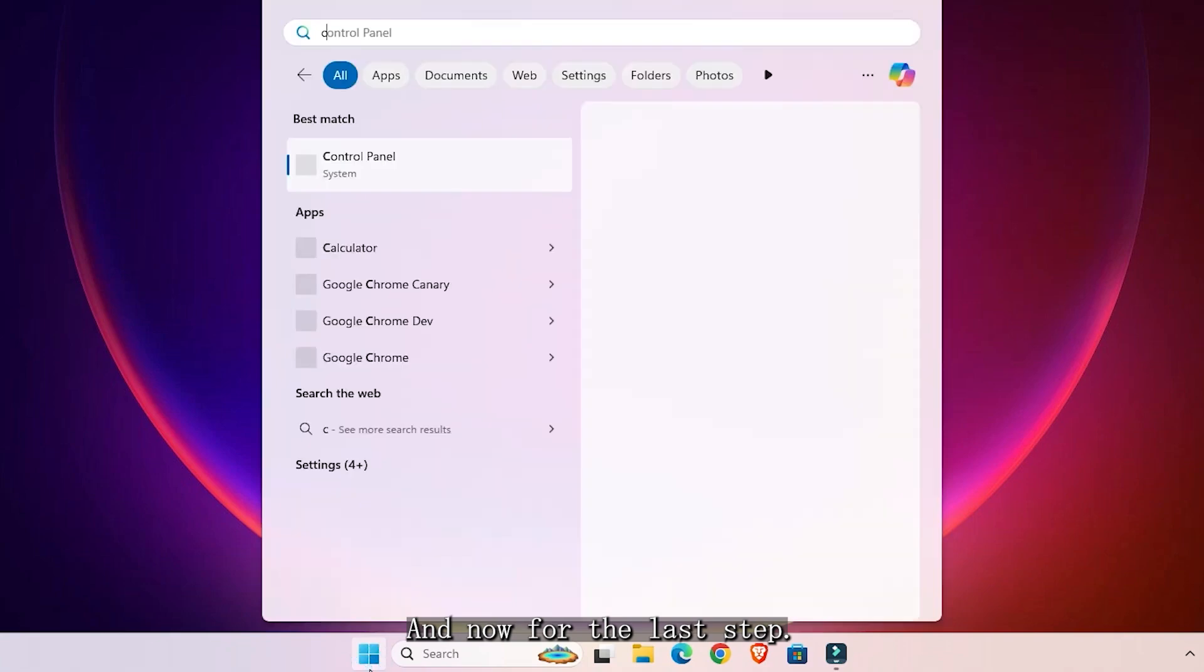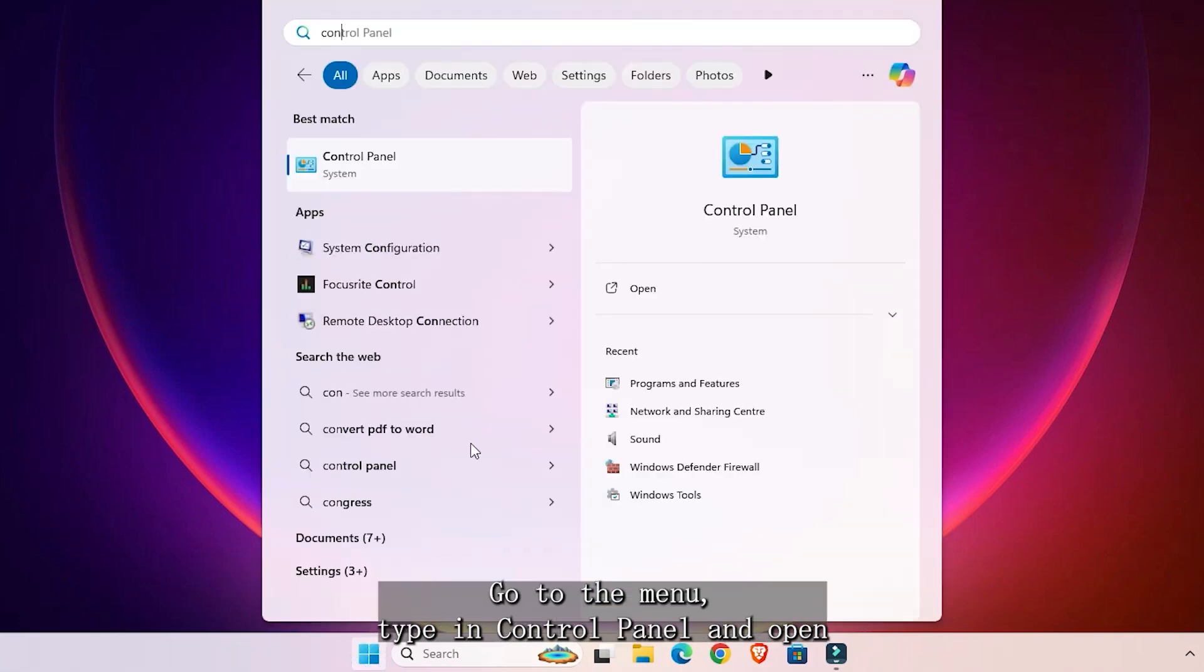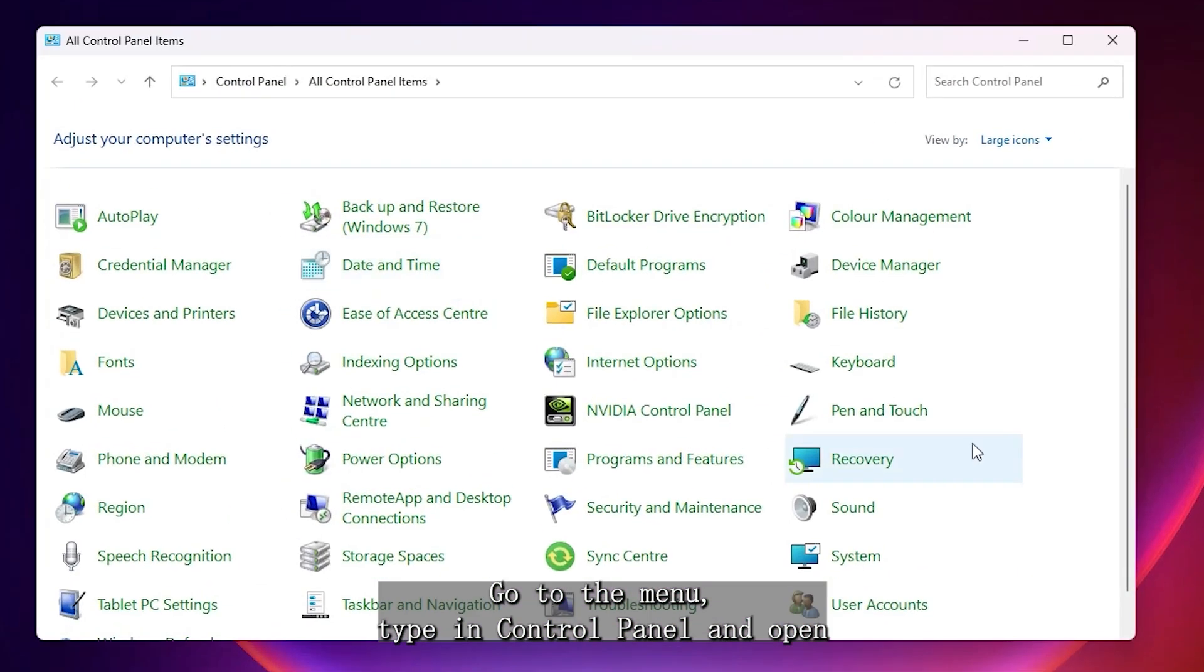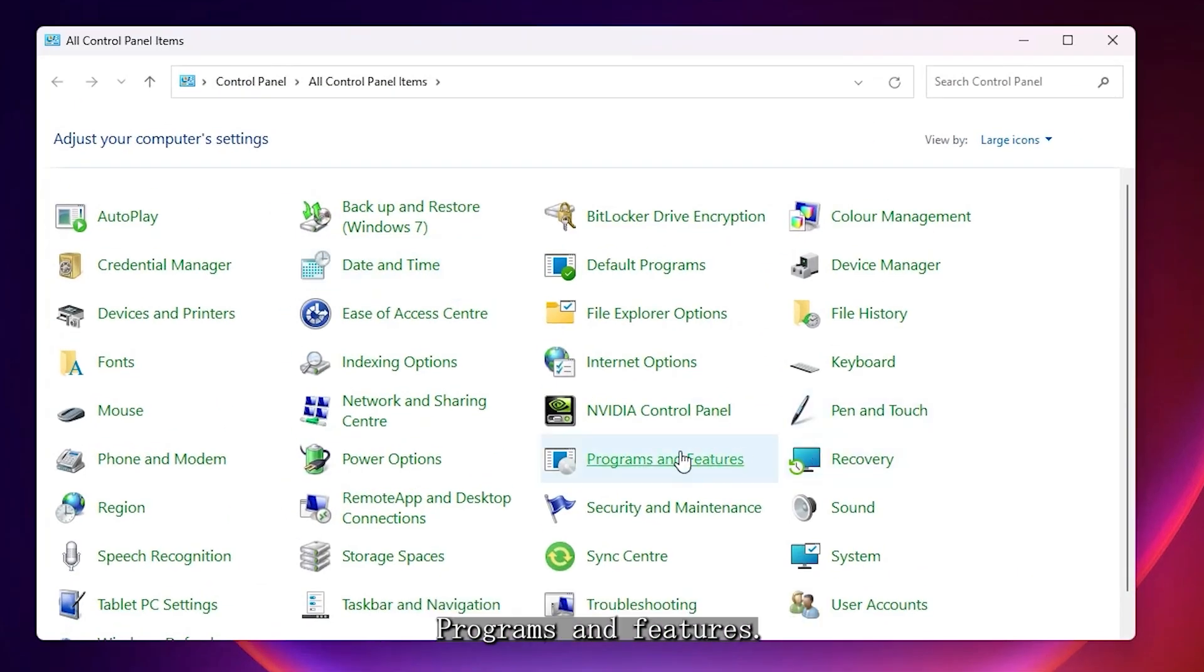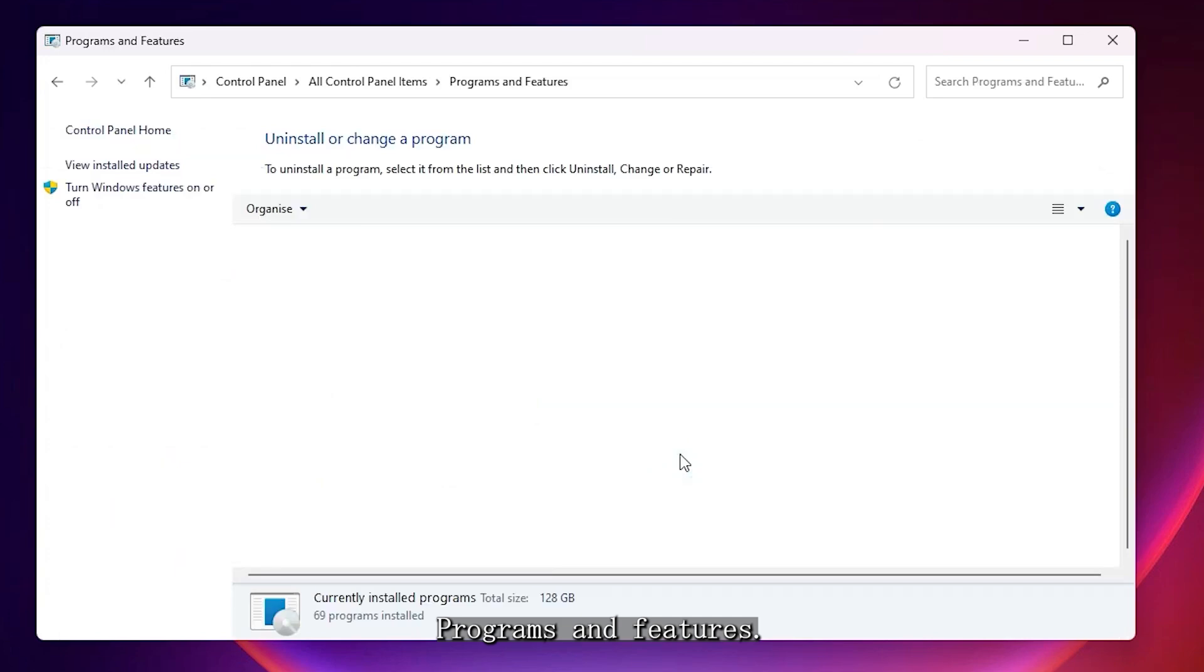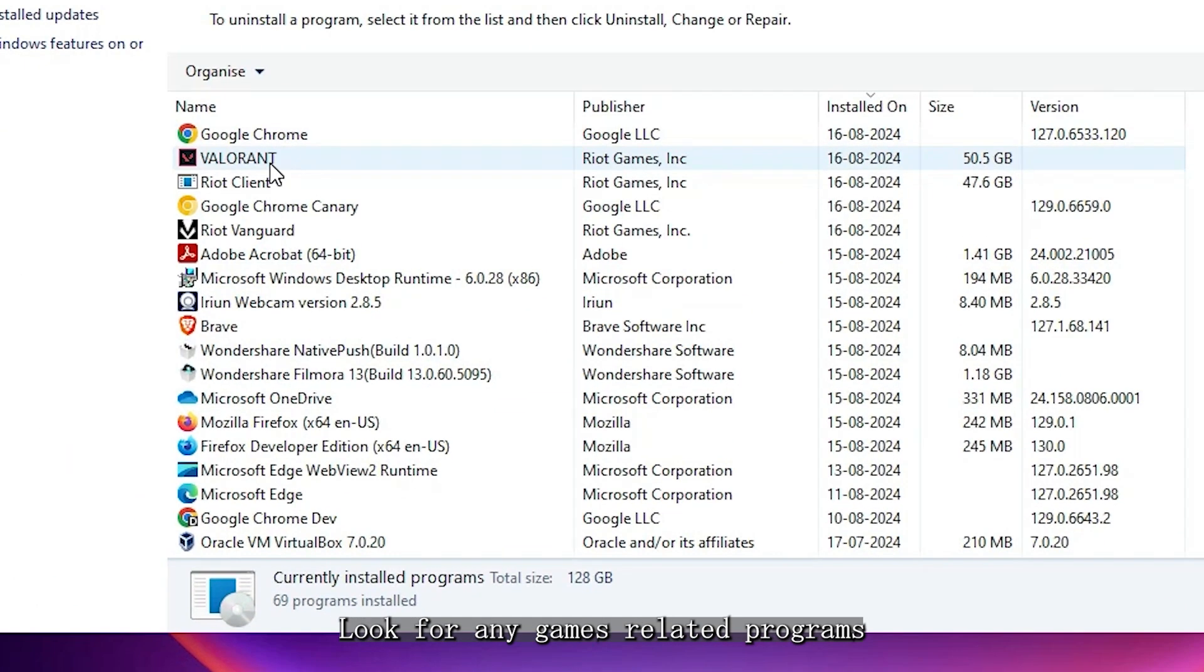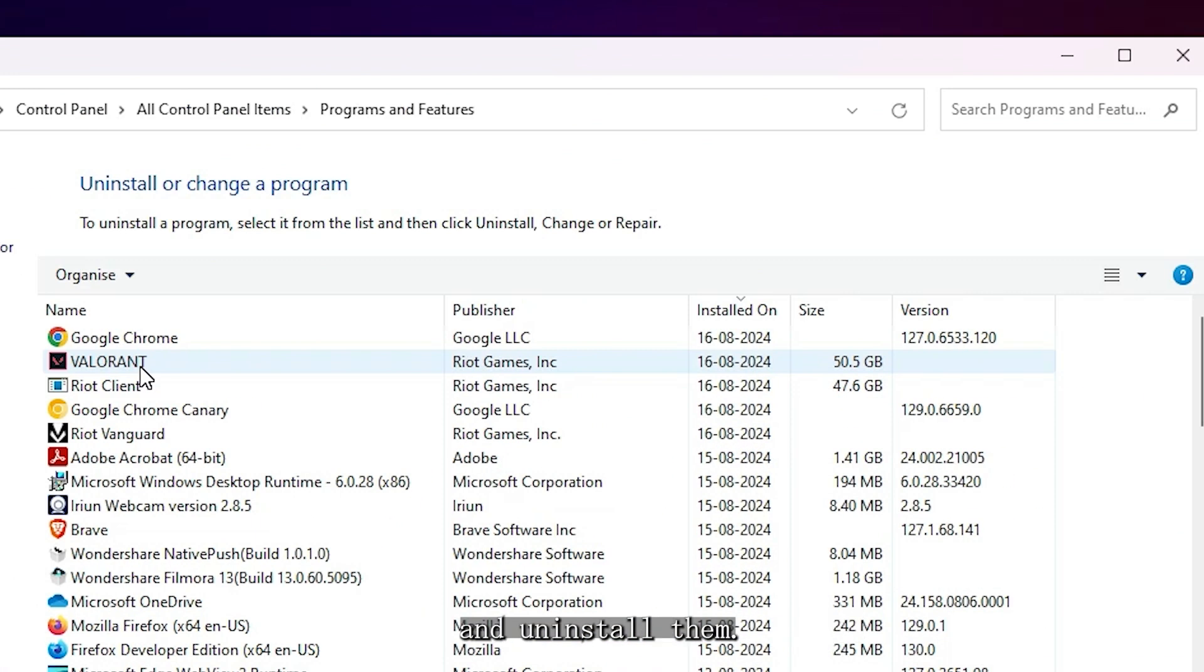And now, for the last step, go to the Start menu, type in Control Panel, and open Programs and Features. Look for any Riot Games-related programs and uninstall them.